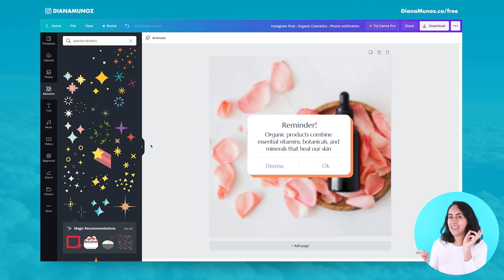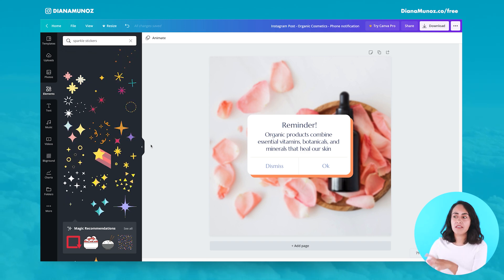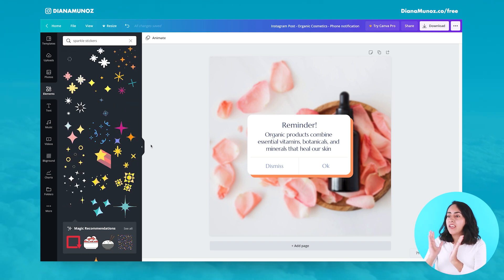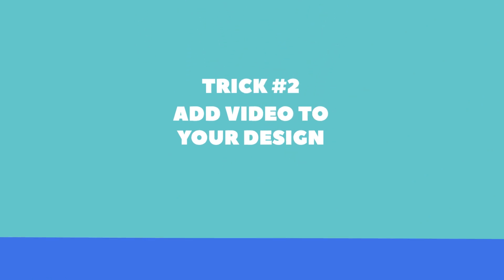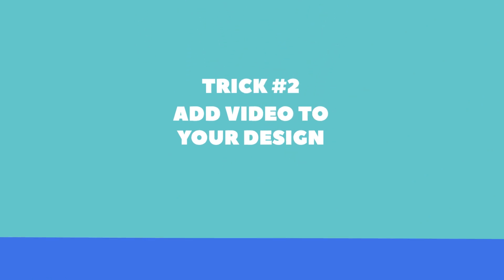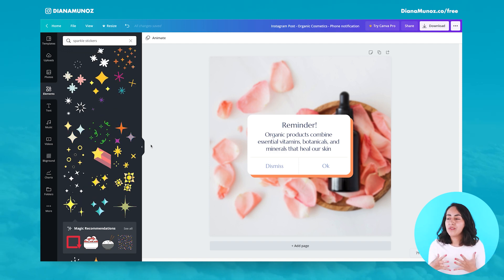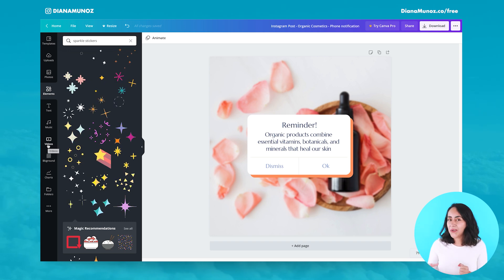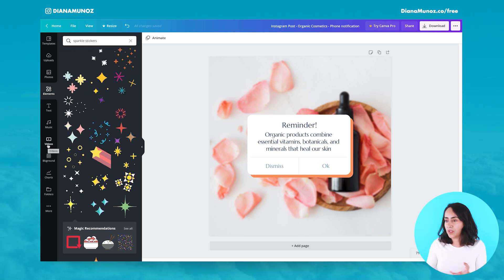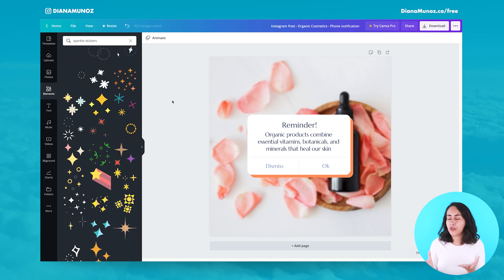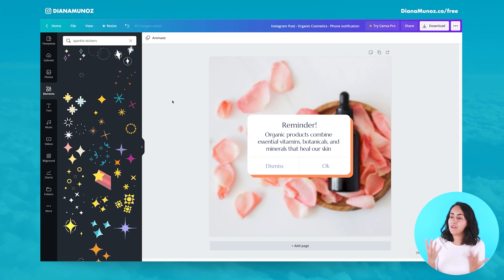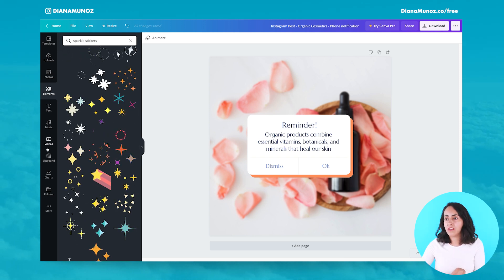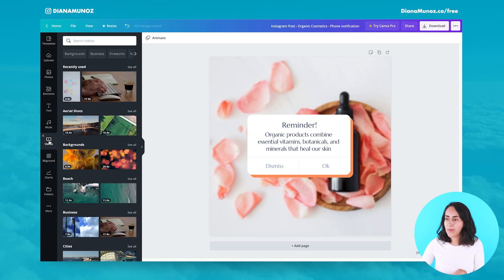The second trick to make a static image have movement is to add a video to your design. You can upload your own videos to Canva and insert them, or you can browse Canva's library to add one of the videos already available in the platform. Let's go to the left-hand menu and select Videos.